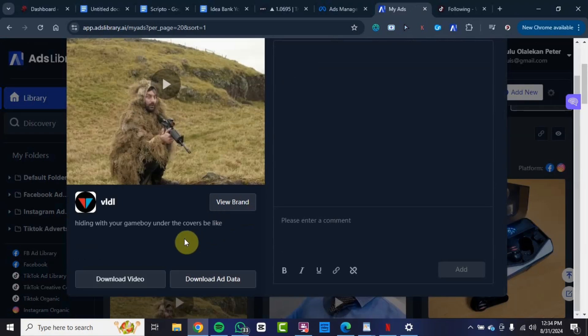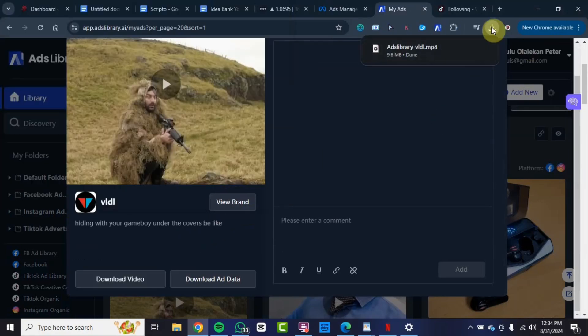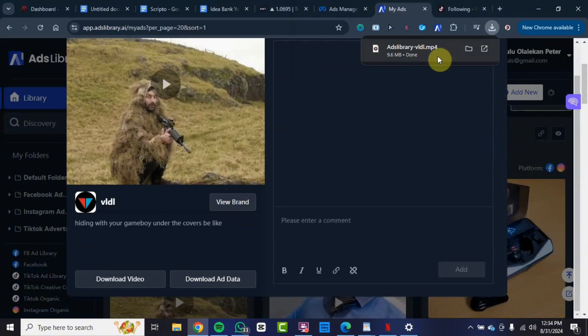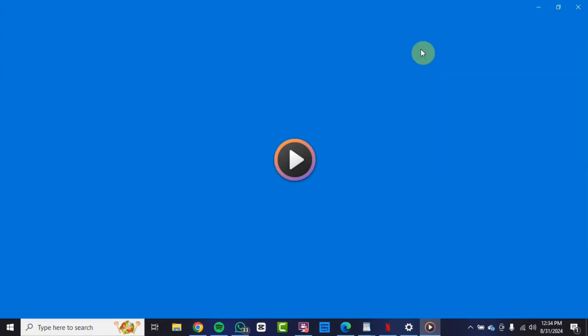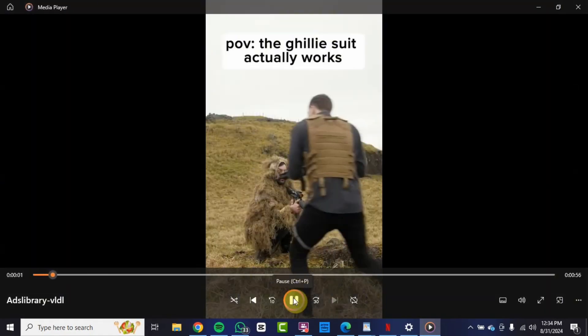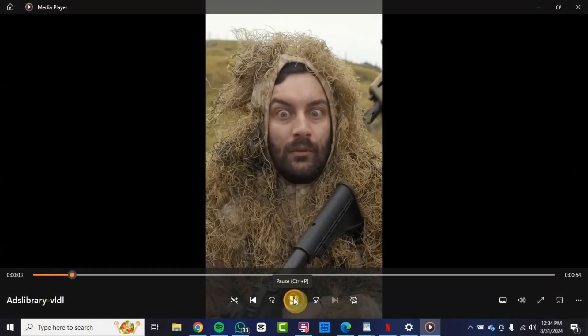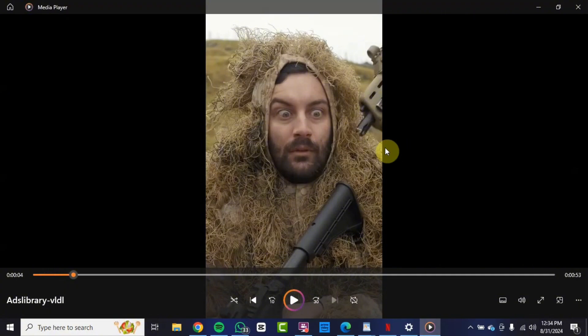Once the video is downloaded, I'm going to play it on my device and you will see that the quality is top notch. So this is the video right now, it's been downloaded. Let's play it and see how it looks. You can see we still maintain the quality and there is no watermark, and you can go ahead and use the video for whatever purpose you want to use it for.